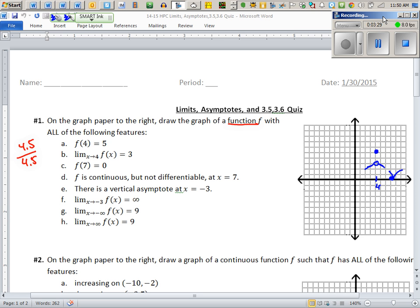There's a vertical asymptote at x = −3. And it says — this is very important, don't miss this — the limit at negative three is infinity. Which side? Both sides are implied. Some of you drew only one side going up, but you have to have both sides going to infinity.